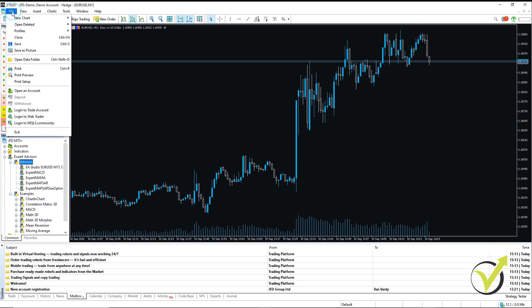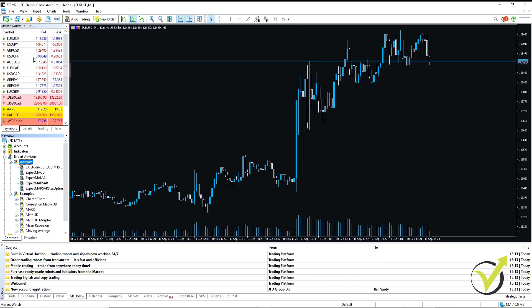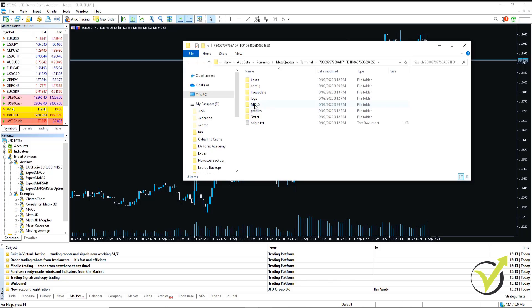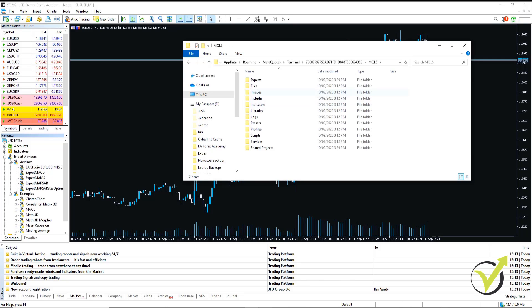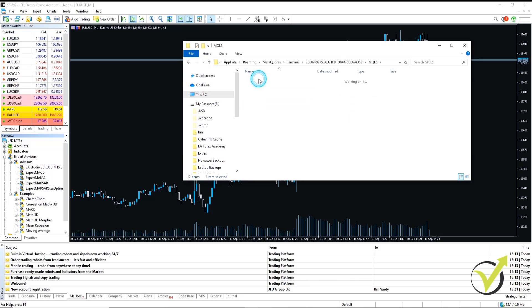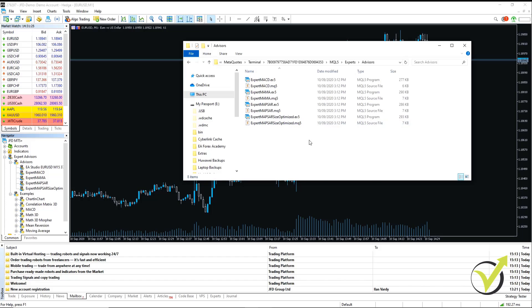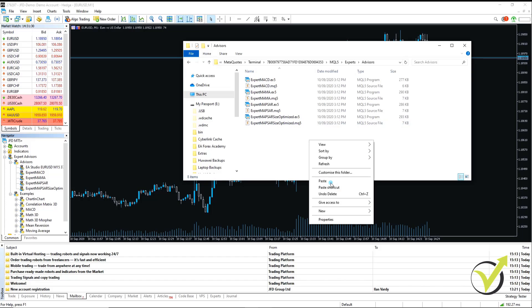Open Data Folder. We're going to go to MQL5, Experts, Advisors, and then we paste it in here.